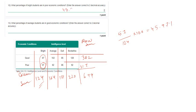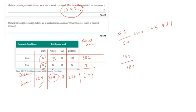In question 13, what percentage of average students are in good economic conditions? The total number of average students is 184 (102 + 82). Among them, 102 students are in good economic conditions, so the percentage is 102 divided by 184 times 100, which equals 55.43 percent. If you liked this video, please share it and subscribe to the channel. Thank you.